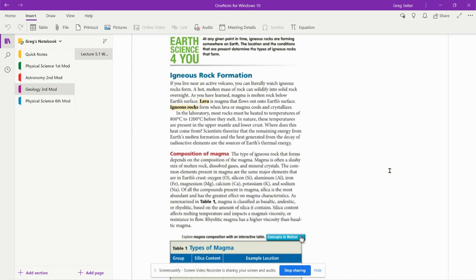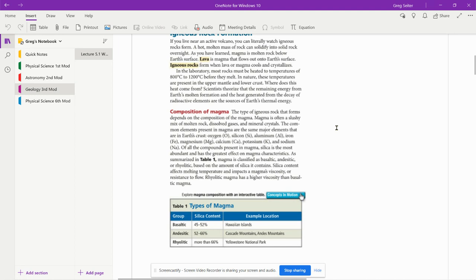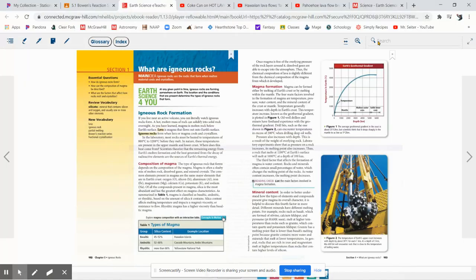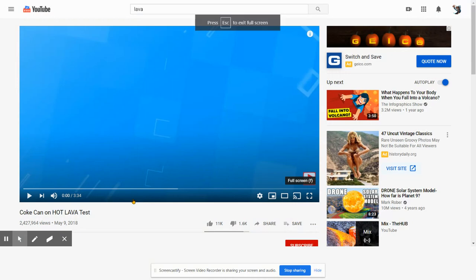And this brings up the composition of magma. So there's different types of magma. Before we go into that, I want you to see, since you do not live by a volcano, there's certain things you cannot do that would be super duper fun, like this right here. I think this would be a riot.